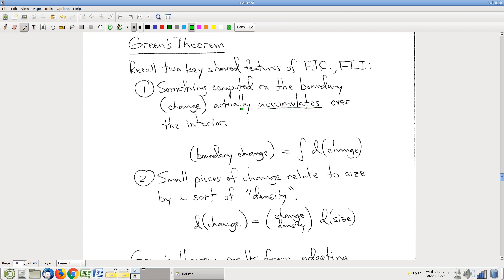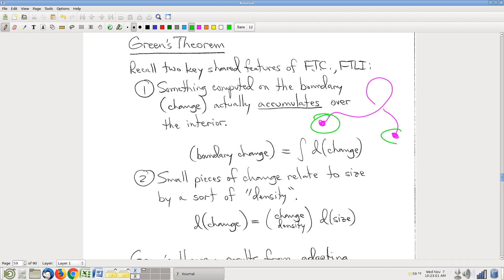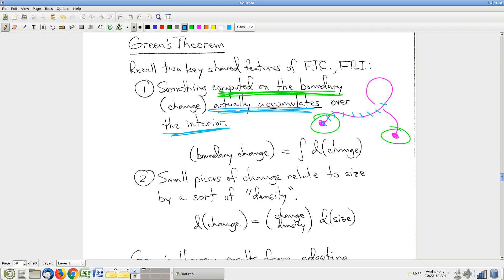Change has this feature. If you're looking at a curve starting there and going around, the change in the value of some function as I move along that curve — grand total, computed on the boundary — it's f of b minus f of a. But it actually accumulates over the interior, in the sense that the change is the sum of little changes that I can keep track of as I move along the curve.